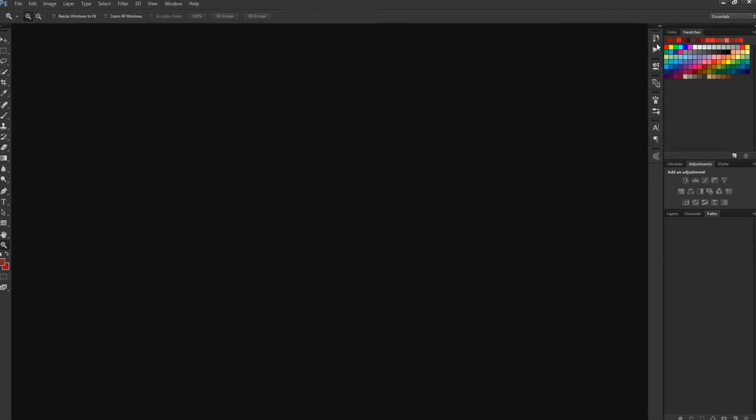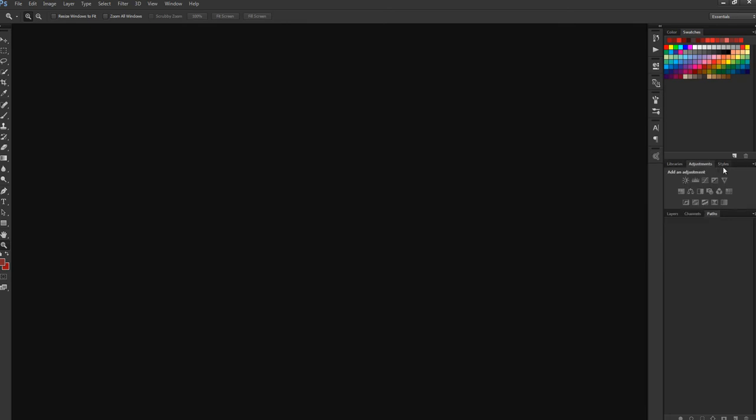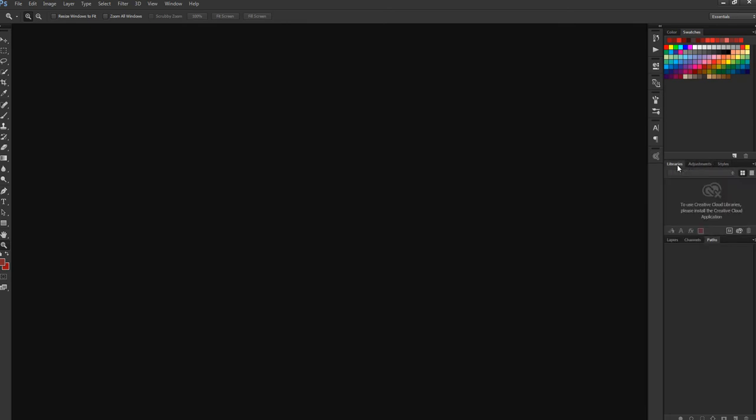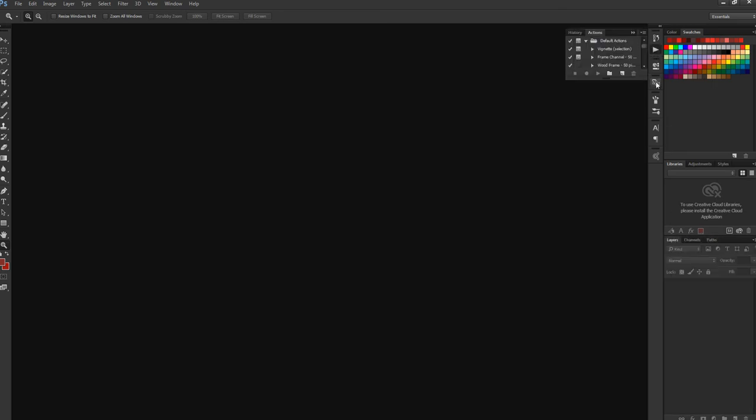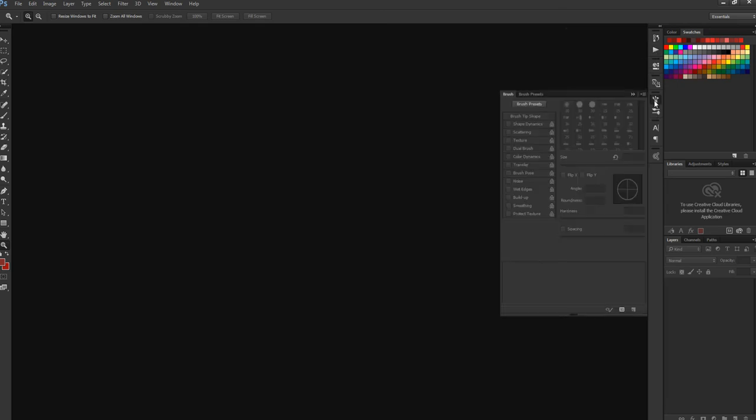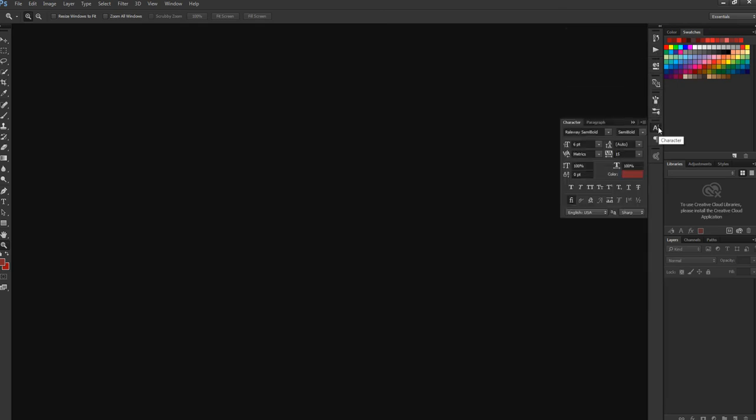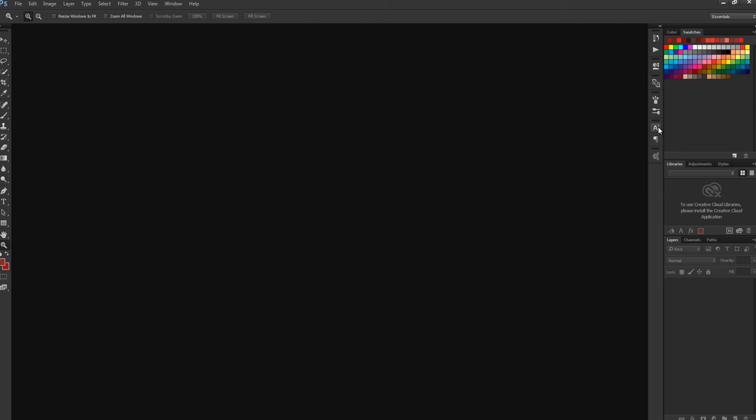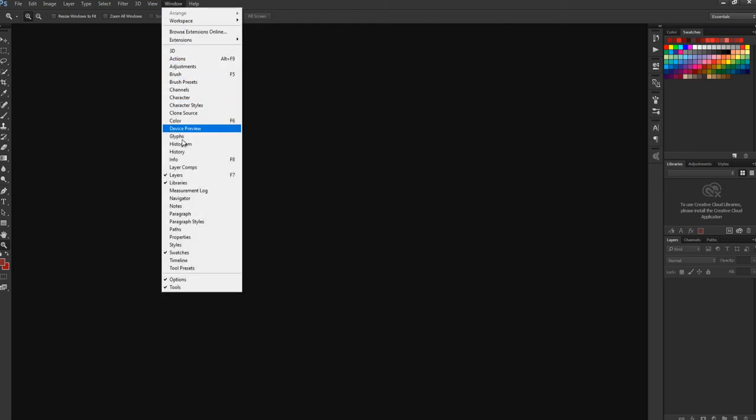This is our panel. Channel, path, and other things. You can easily find all panels here.